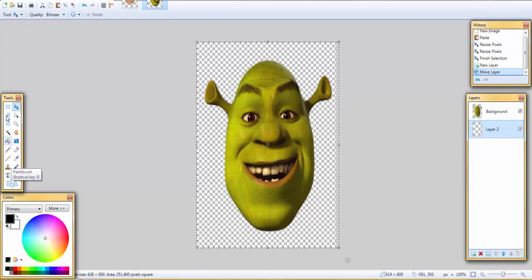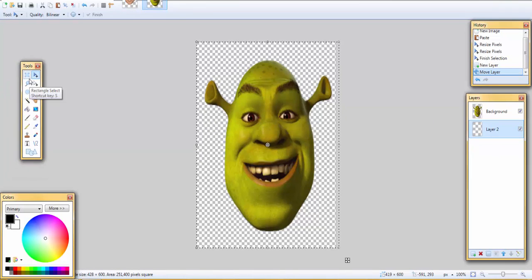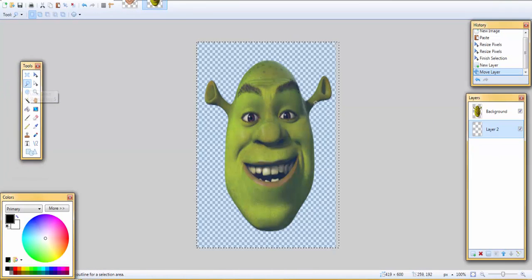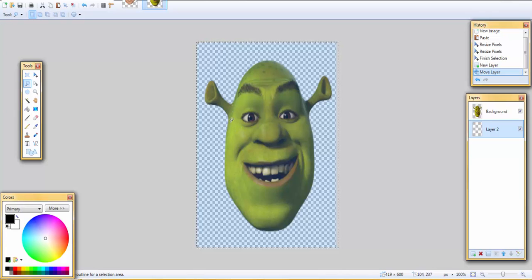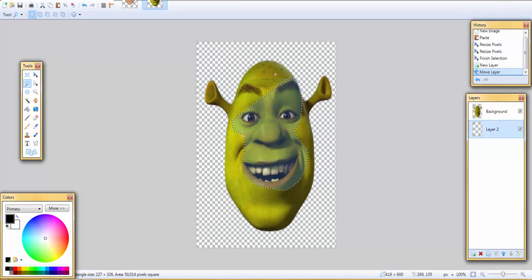So what you're gonna do is you're gonna take the lasso tool. You just want to get the face. You can either get the whole entire face or edit it in. So I'm gonna edit it in because that's what I think is the best.